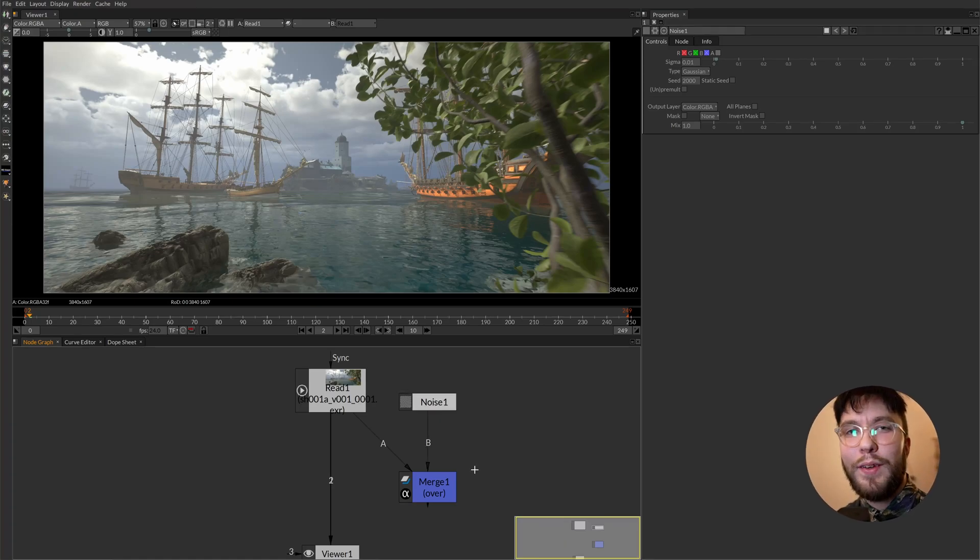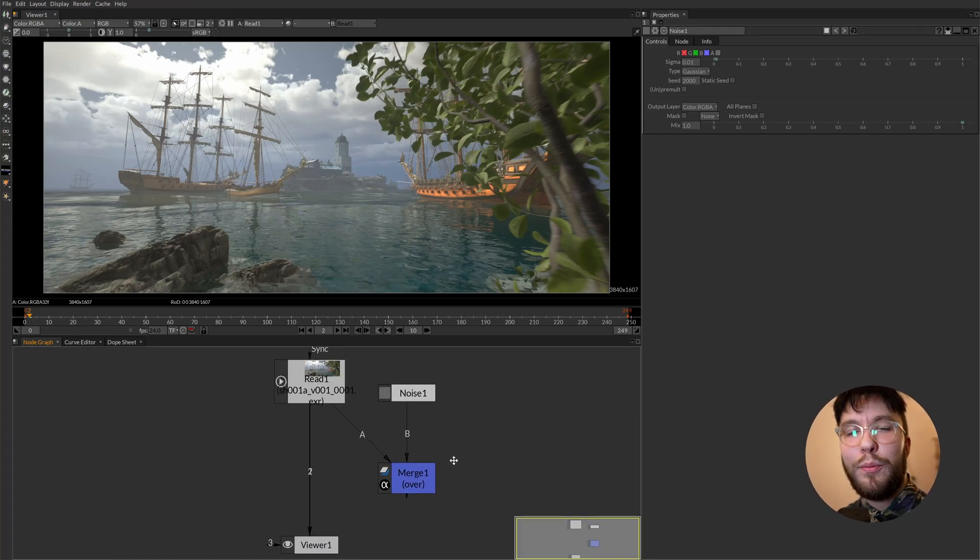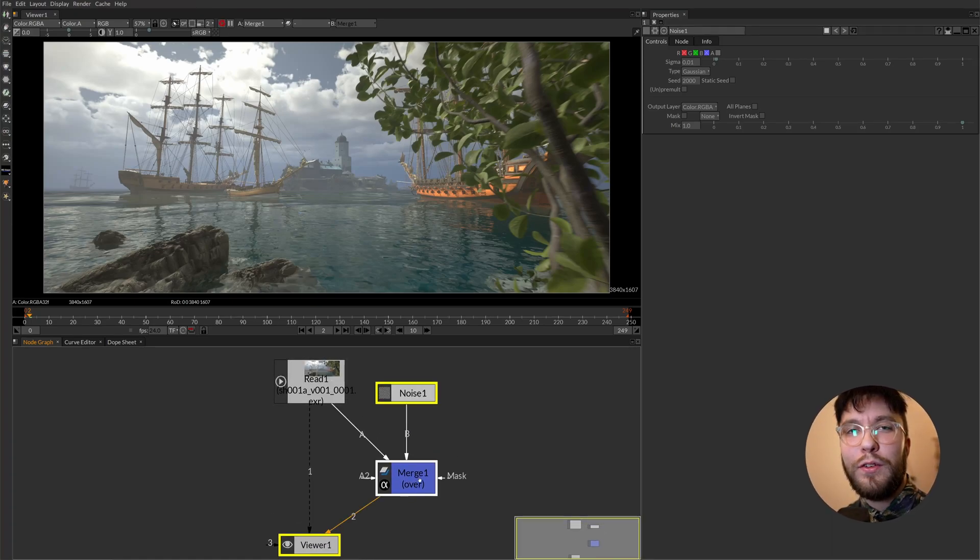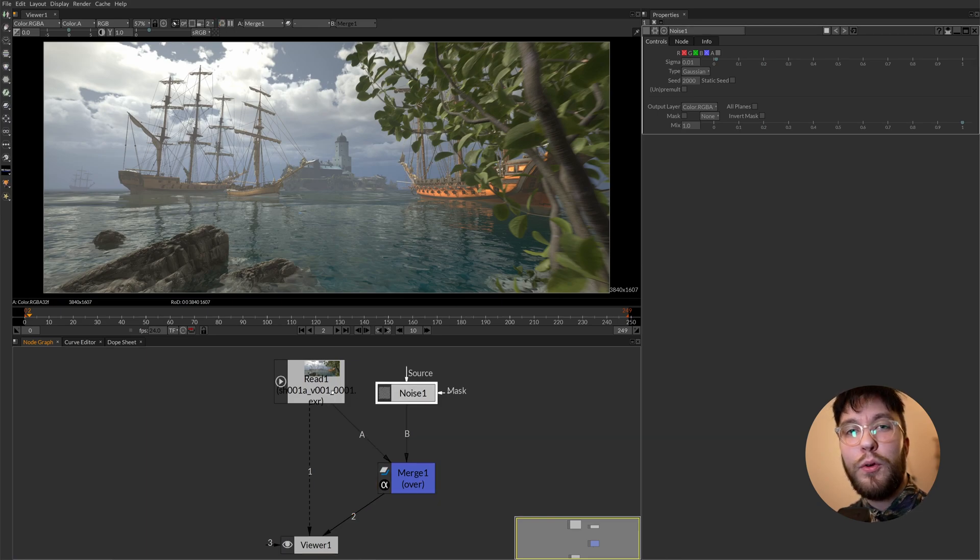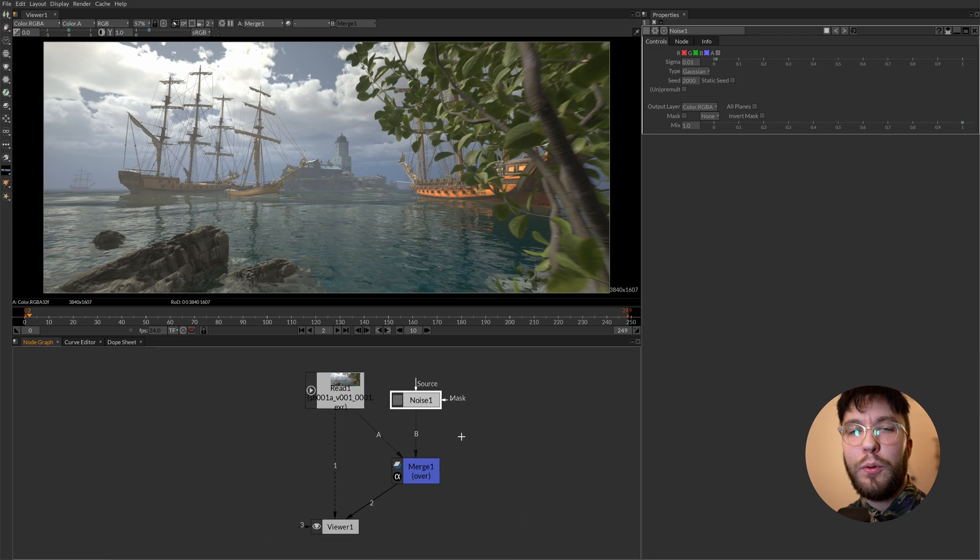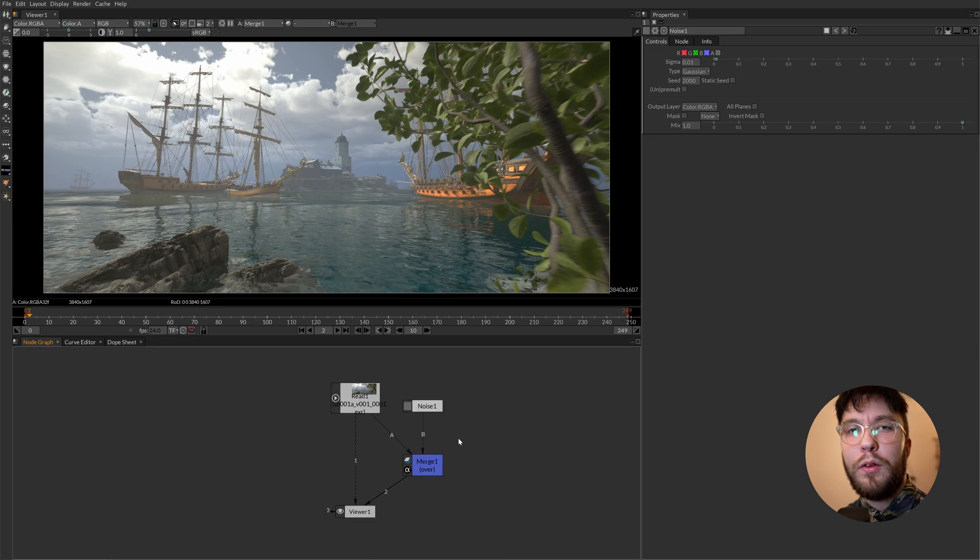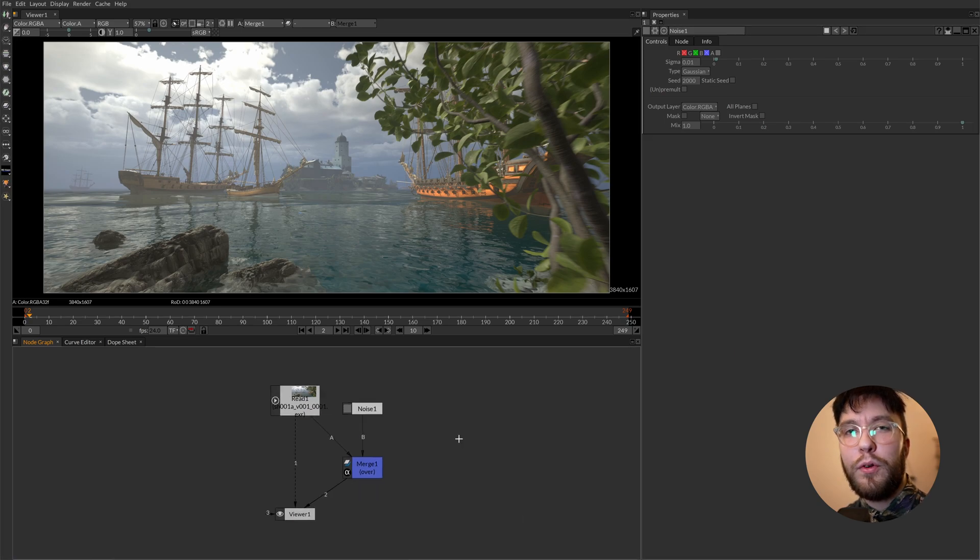Good morning. Today we'll start off by exploring the interface of Natron and see where you can find the tools, the nodes, the viewport and the properties of the tools that you'll be using throughout this series.